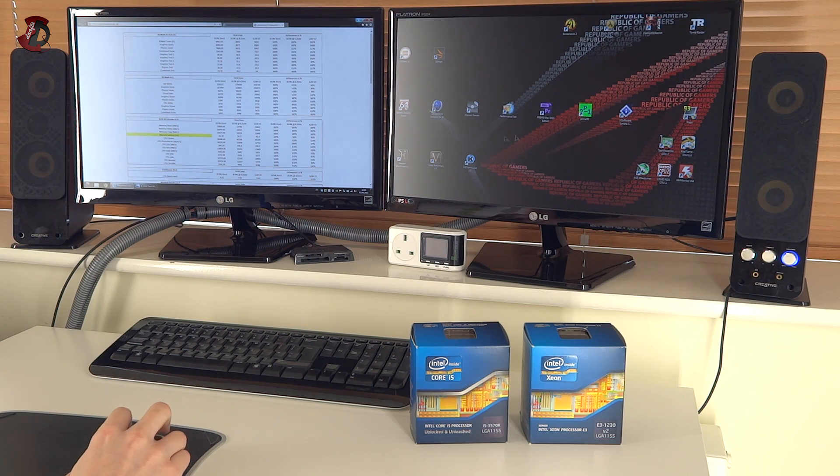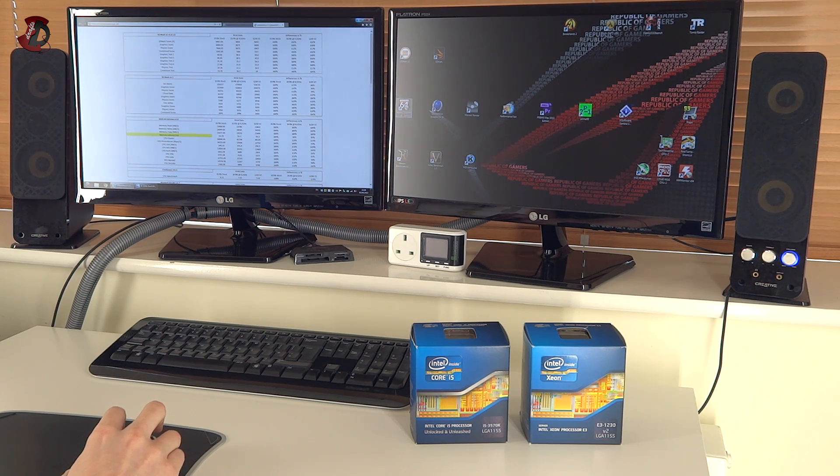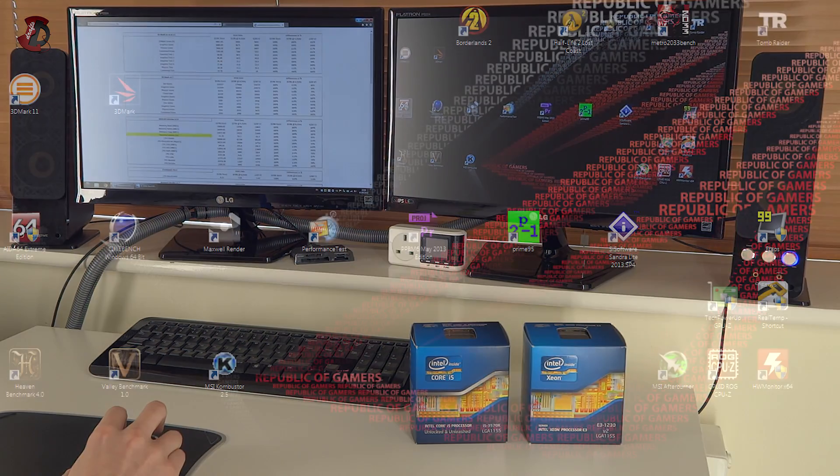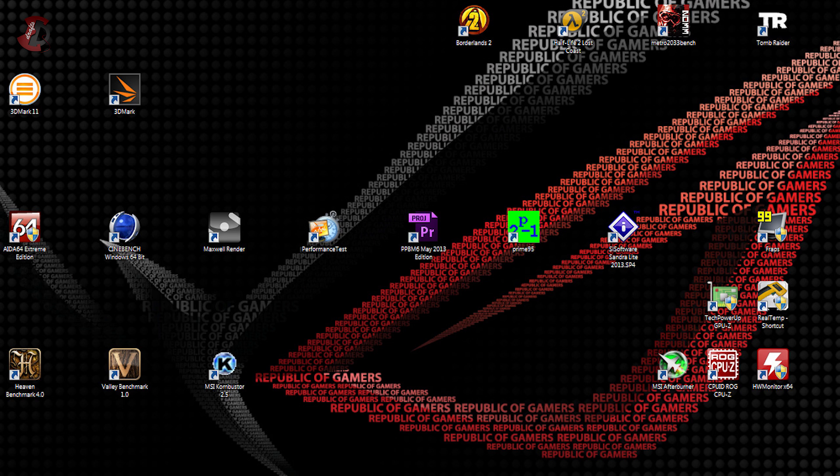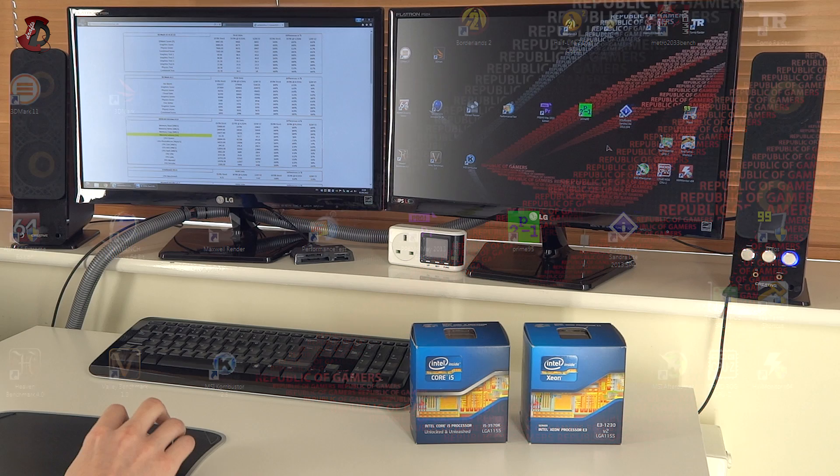And in terms of the CPU bound application benchmarks, we have AIDA64 Extreme Edition, Cinebench 64-bit, Maxwell Render with the custom benchmark scene, Performance Test, Adobe Premiere Performance test file, Prime 95 and SI Software Sandra Light 2013 SP4.